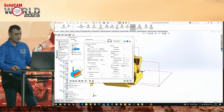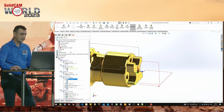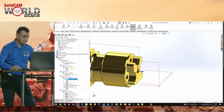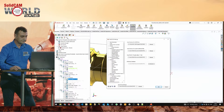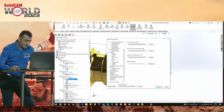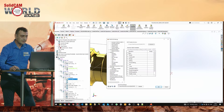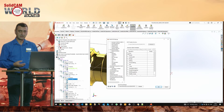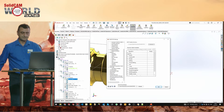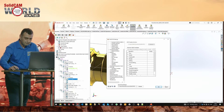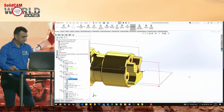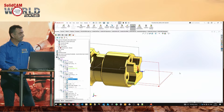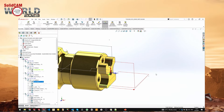Is this only for this CAM part? Yes, because we used the CAM part settings. But if you open SolidCAM settings, you also have a Template page there, and you can predefine it for all new parts you create — that's important.